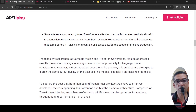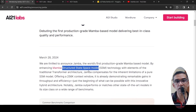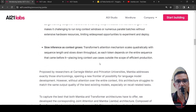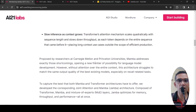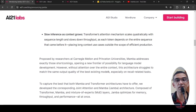This is where researchers at Carnegie Mellon and Princeton proposed an architecture called Mamba, which makes use of something called a structured state space model. This Mamba architecture overcomes those two issues. However, with the Mamba architecture, there is one issue: without attention over the entire context, Mamba struggles to match the output quality of the best existing models, especially on recall-related tasks.